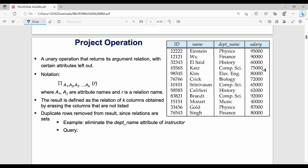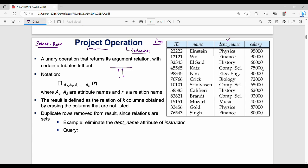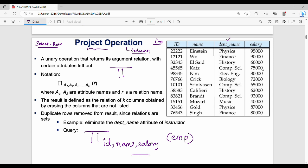Next is the project operation. While select operation is for row selection, project operation is for column selection. The symbol is pi. So: pi of columns id, name, salary applied to the employee table. This is the project operation.